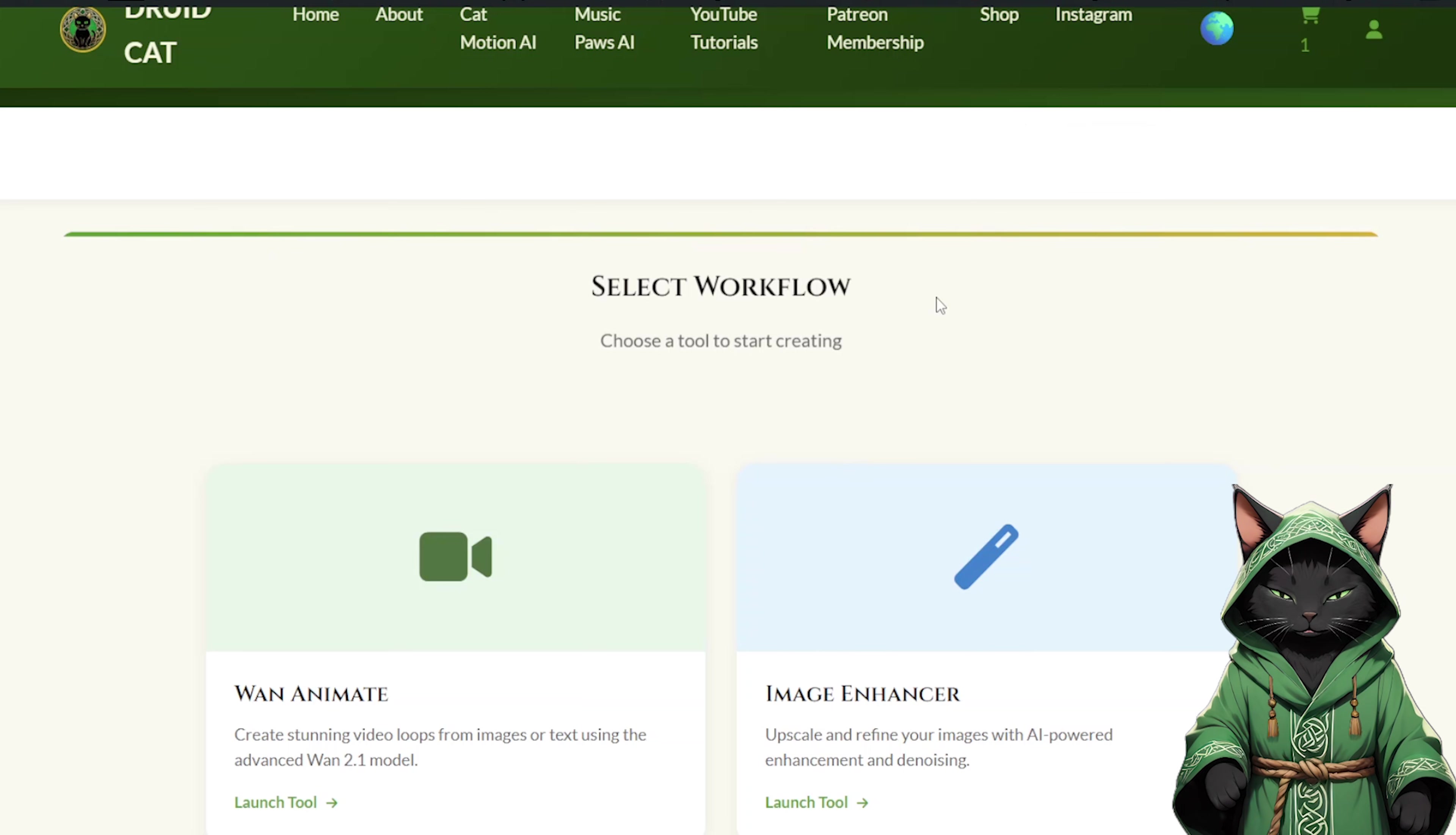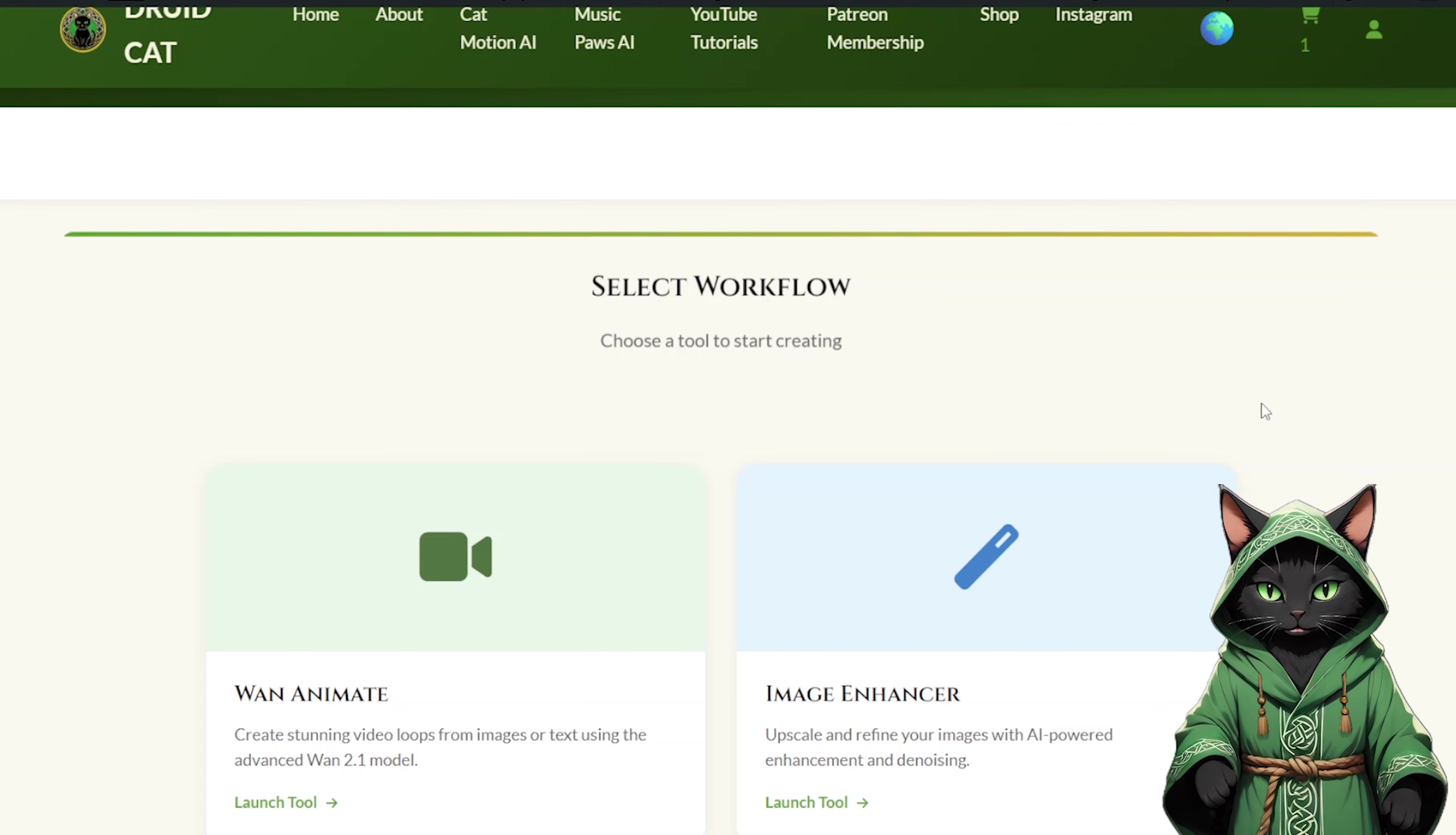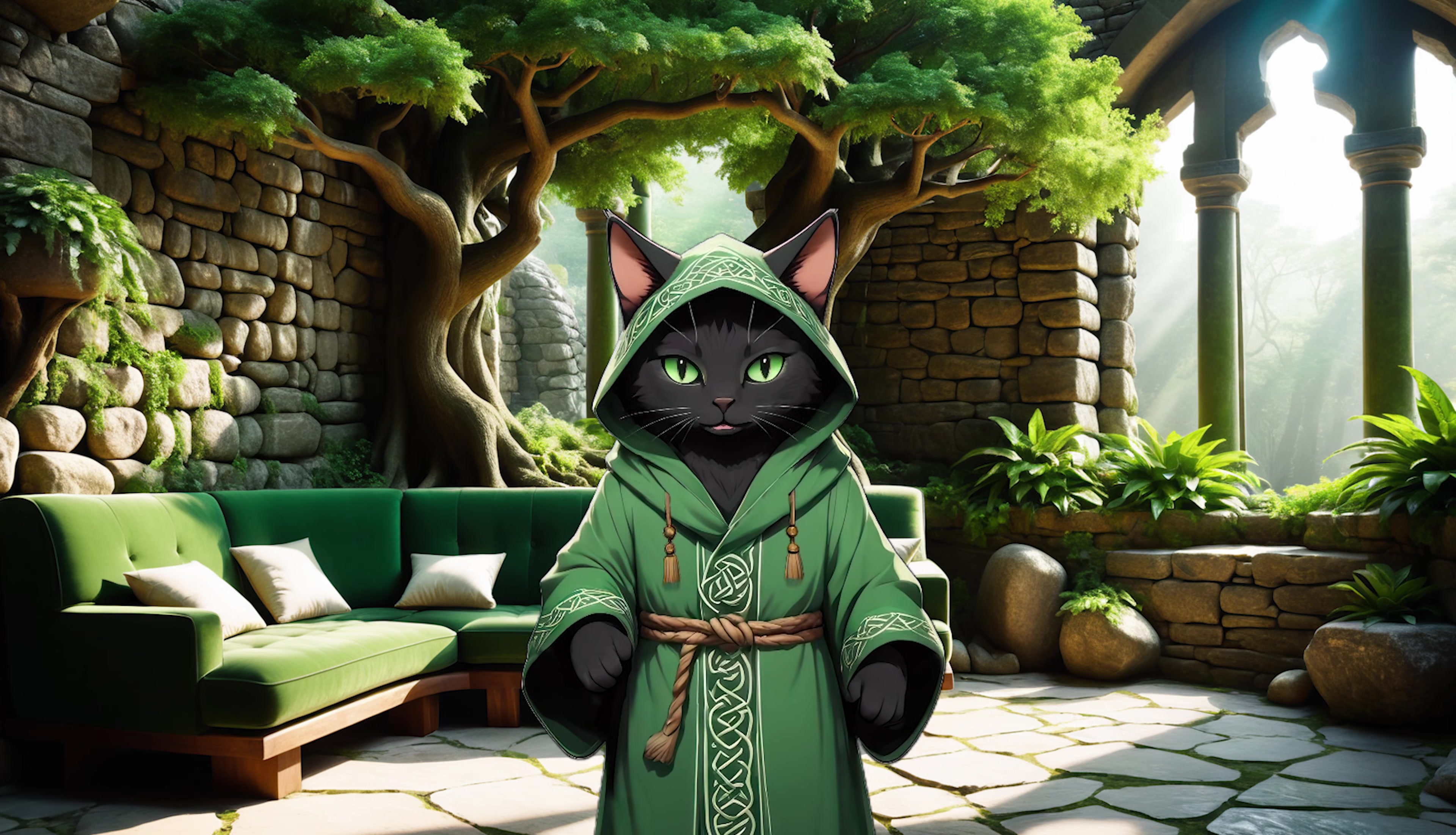I am also working on workflows that will be available directly on druidcat.com for generation. Instead of RunPod, instead of messing with scripts, there will be an option to generate directly. Work on the site is progressing constantly. Maybe it will be ready by the new year. Definitely, there will be cheap options. Definitely big discounts for supporters. Because all of this is created thanks to you. Thank you for watching. See you soon.